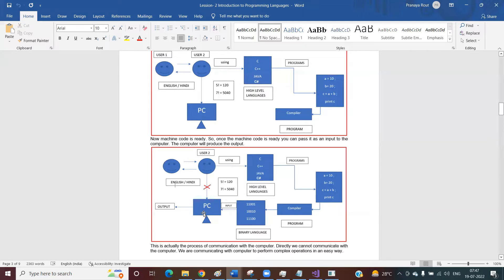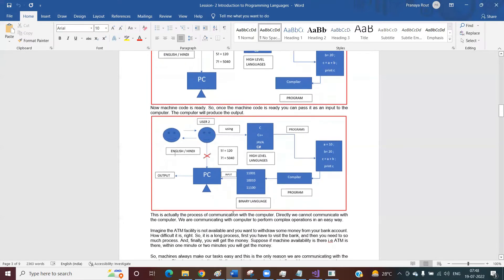If required, the computer will ask us to provide some input. There is something called input buffer and output buffer — using these, the computer can take the input and provide the output. This is the process. Now you can understand why we need a programming language. In order to communicate with the computer, we need at least one programming language. We could directly communicate using binary code, but it is extremely difficult — it is not possible to write code using binary language. So programming language comes into the picture to help us communicate with the computer.